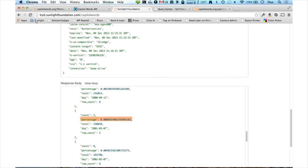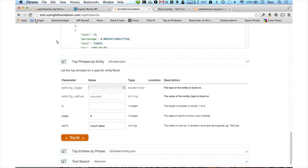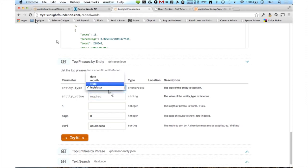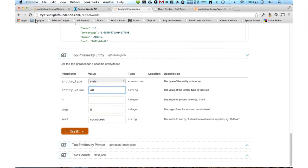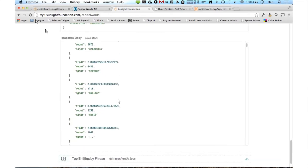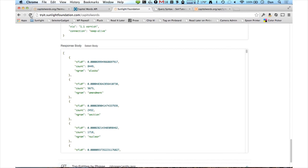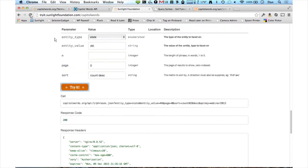Next, we have top phrases by entity. This means that for a given legislator or state, you want to find out what the top words are that they've said. To use this endpoint, you have to choose an entity type and an entity value — those are the only required fields. So let's look at a particular state: let's see what's popular in Alaska. I'll type in 'AK' for my state — we use two-digit postal abbreviations — hit go, and we can see the top words for Alaska. You can get an arbitrary number, up to around a thousand.